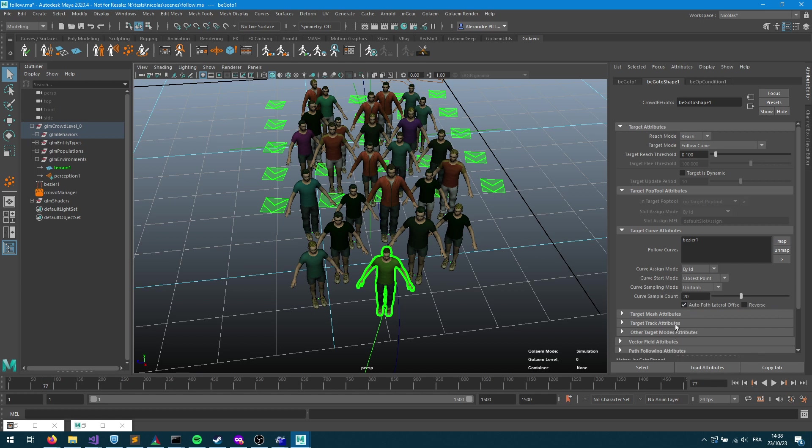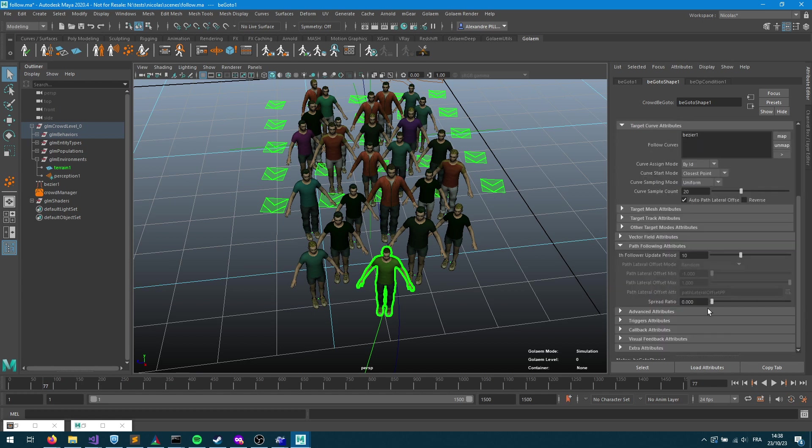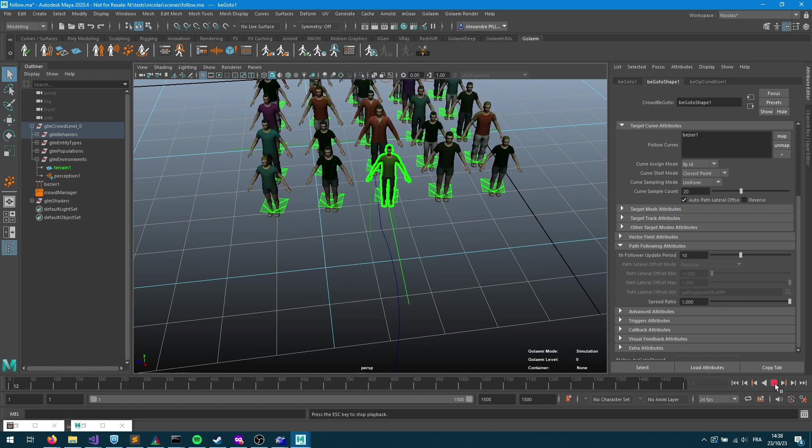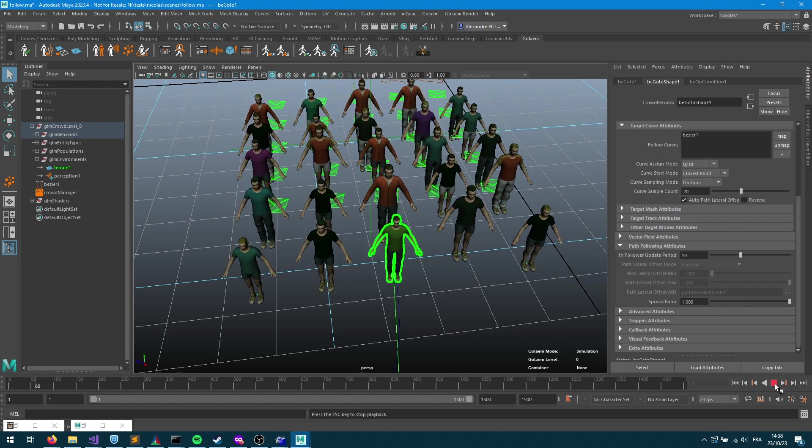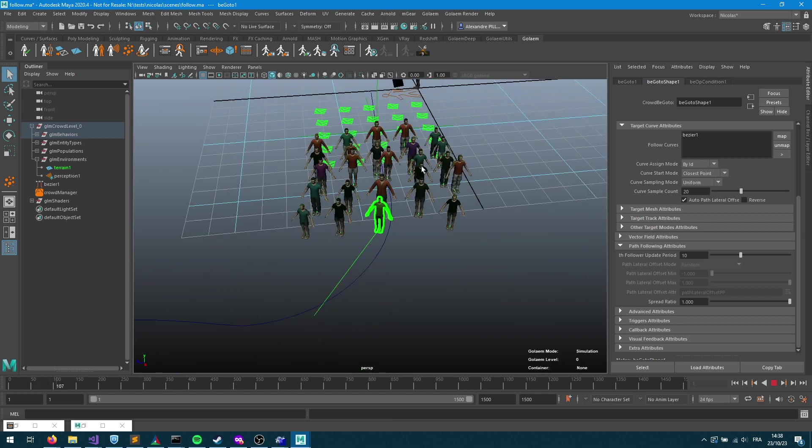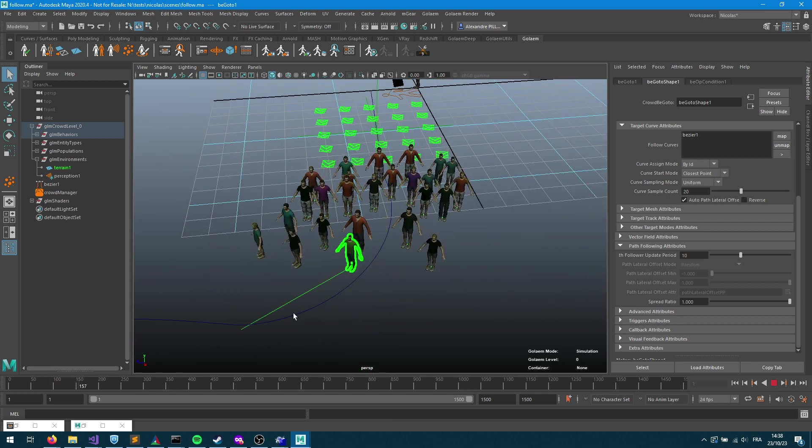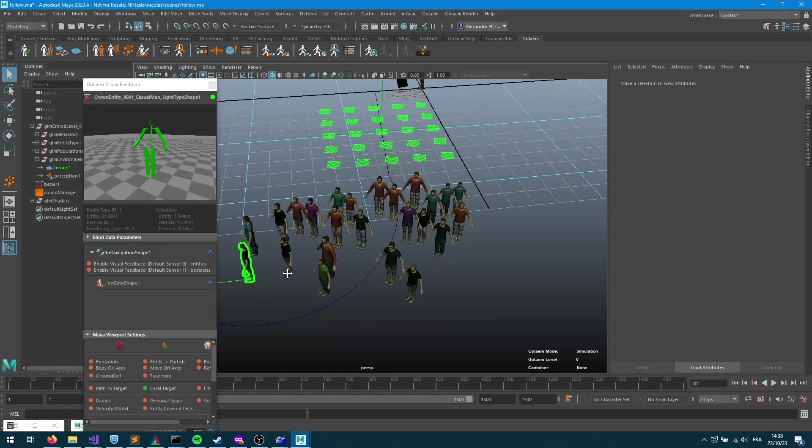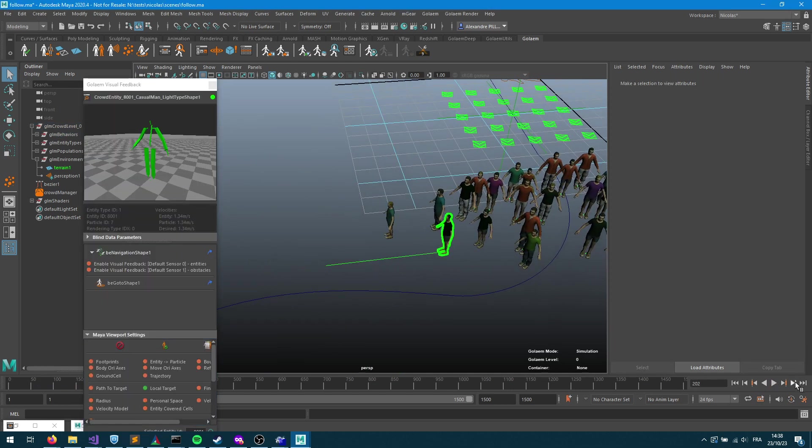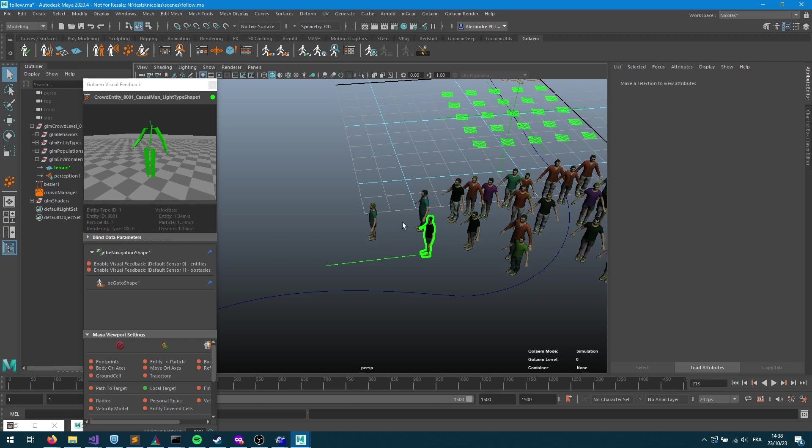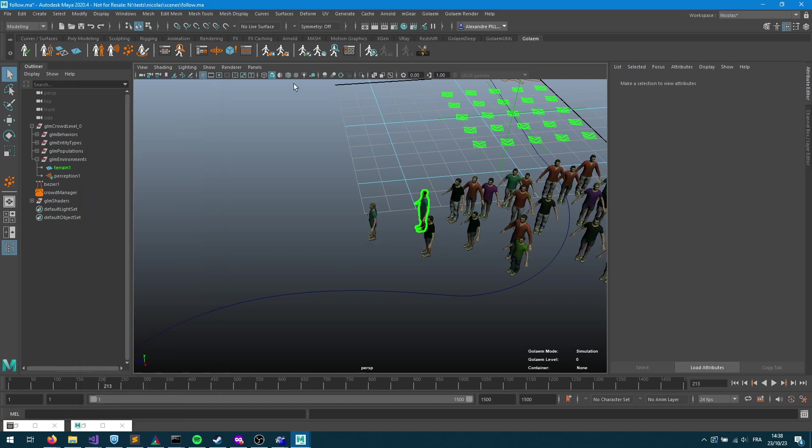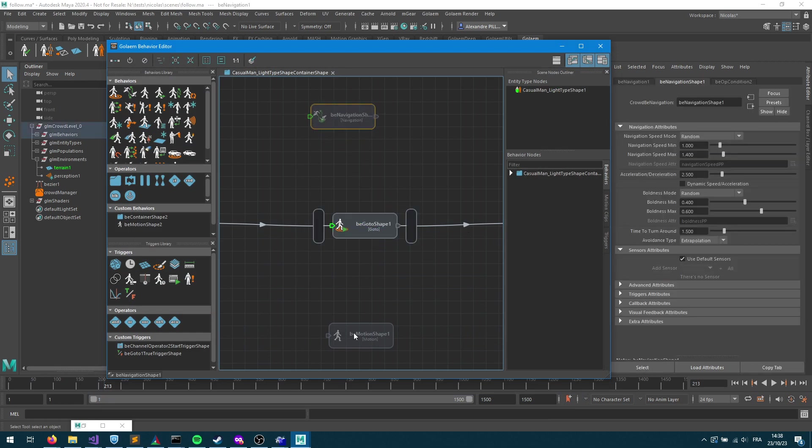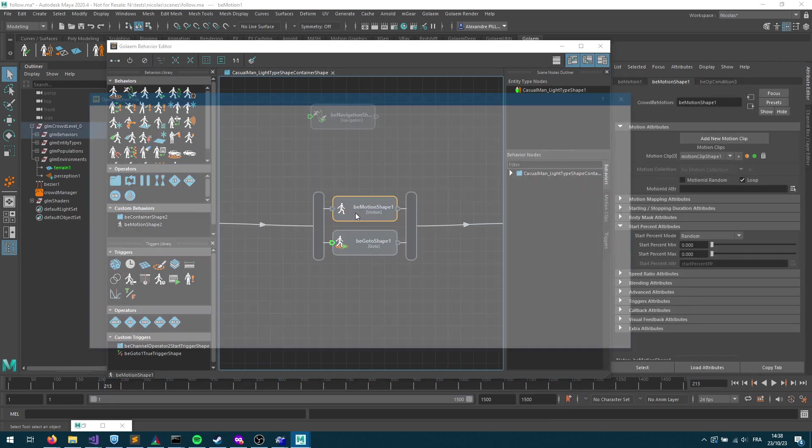I also would like to keep that shape from the beginning, so I'm gonna enable the auto bus slider offset and make sure that within the path following attributes the spread ratio is set to one. So they're gonna spread along that curve, and now we can see that the local go-to target is evolving as soon as the character moves closer, and each character gets its own local targets. Great.